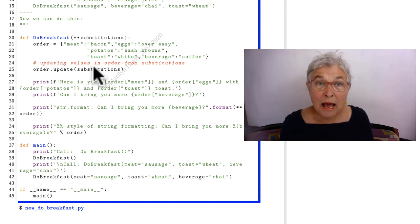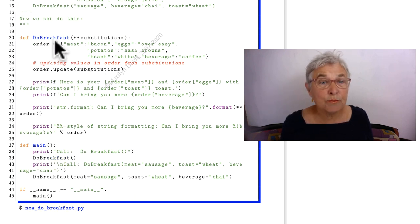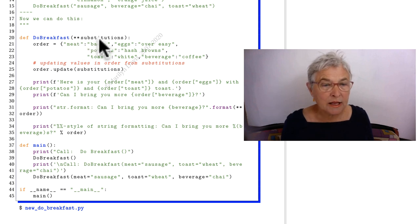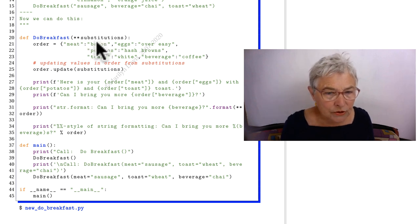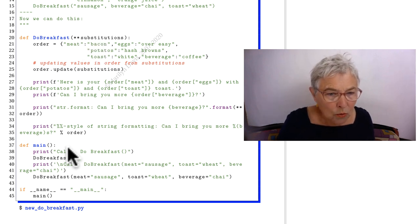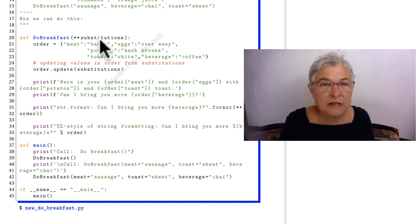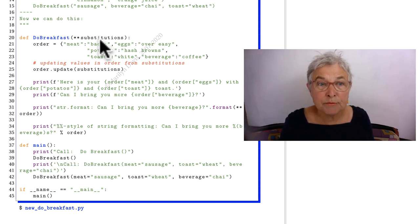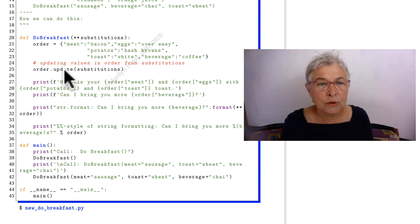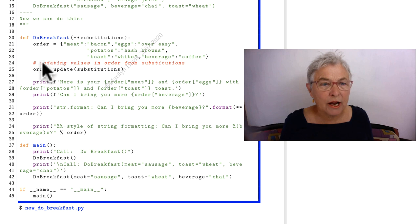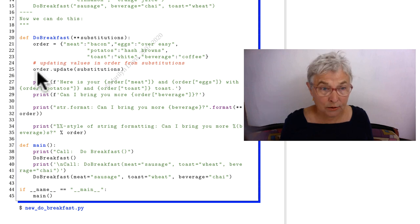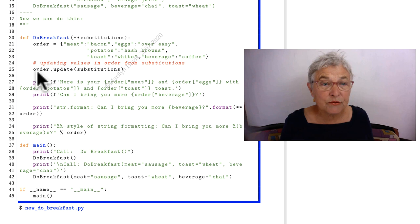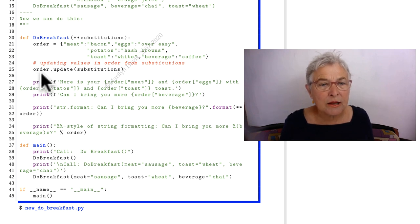But now we can do this. We can have a do breakfast with double star substitutions. Then let's look at our first call. Well first we call it with nothing. Therefore this has nothing in it. It's the empty dictionary. It doesn't break anything. When I do an update with an empty dictionary on an original dictionary, nothing changes, behaves perfectly.